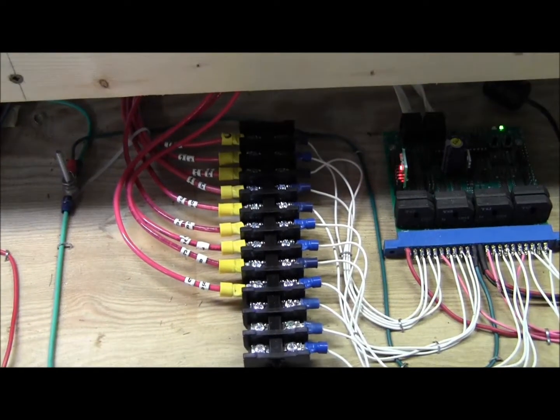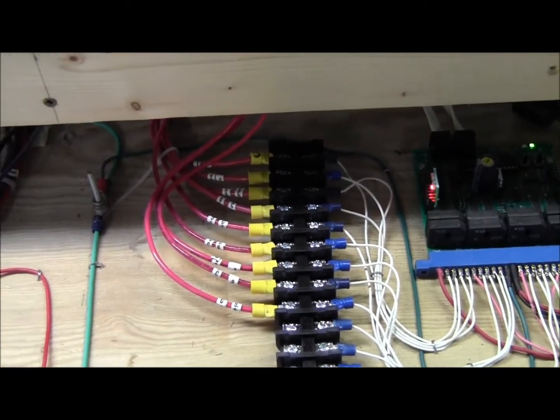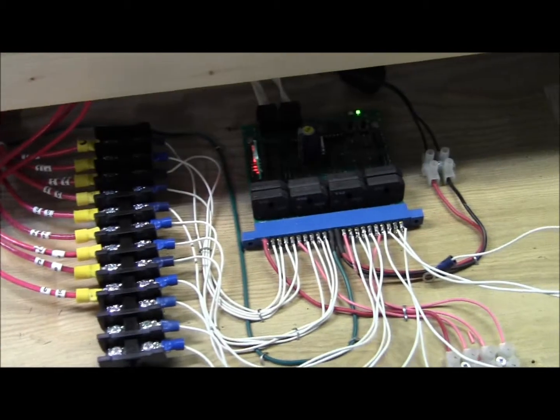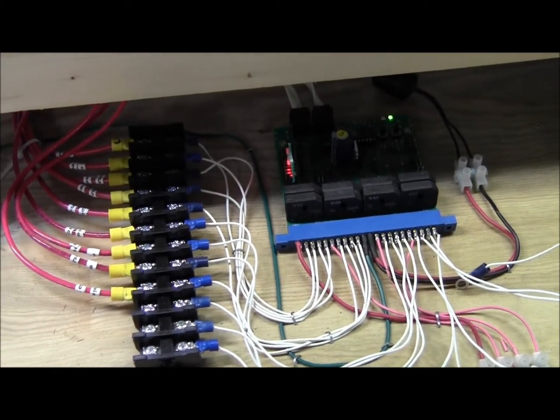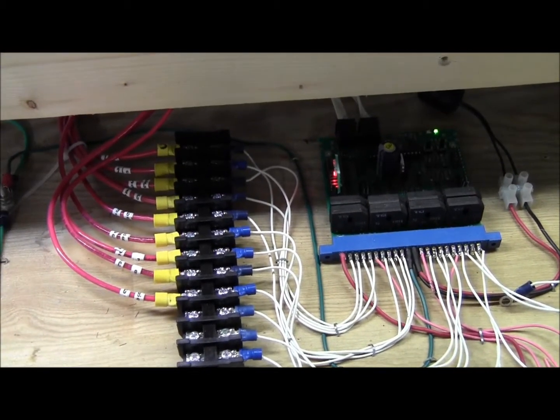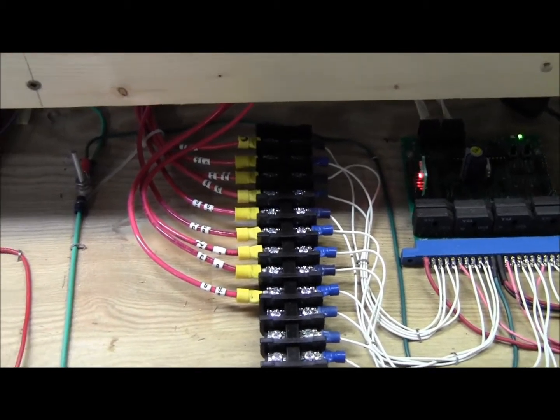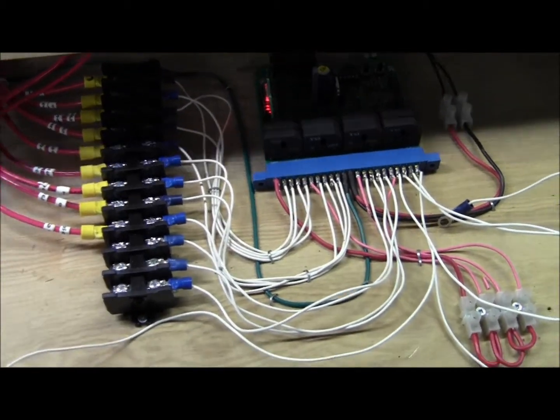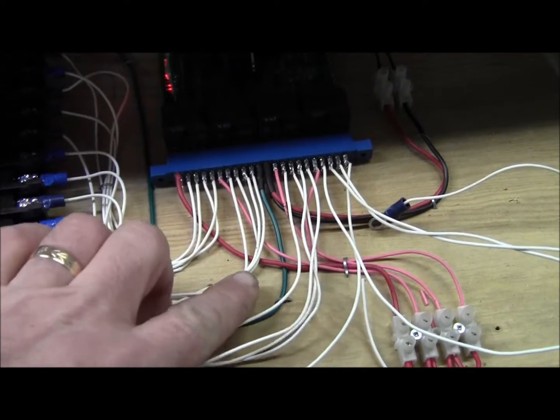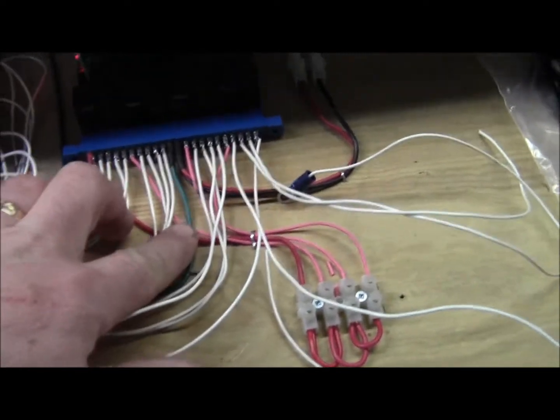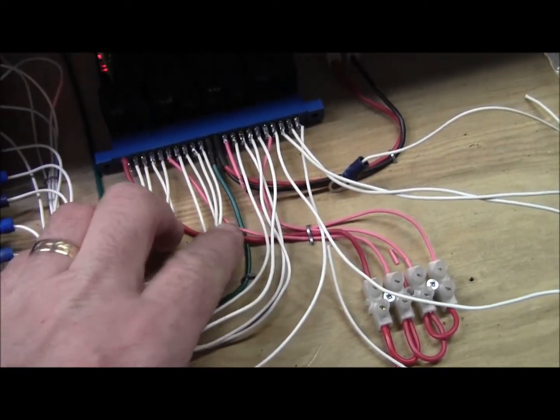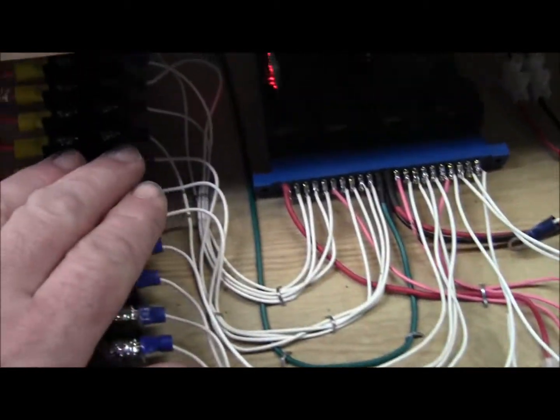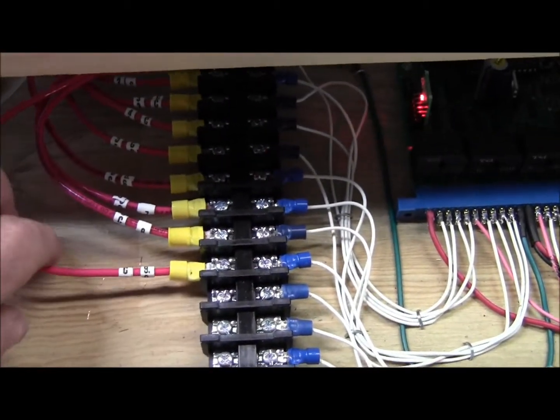Welcome back. Now we have all the wiring done for this board for my first section, or the first level of the layout. Like I said before, those are the wires going in—the red or pink—and the whites are going out.